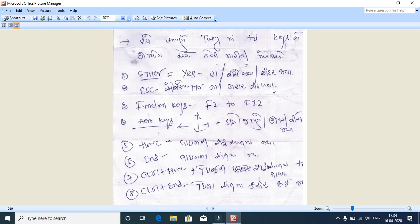Then come function keys. In the upper row, F1 to F12, there are 12 function keys. Their use will become clear when you use them inside voucher entry, like F2, F4, F5, as needed.